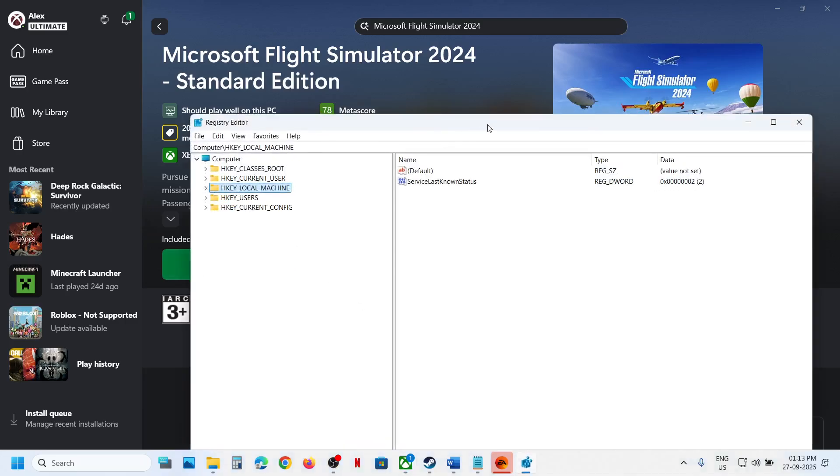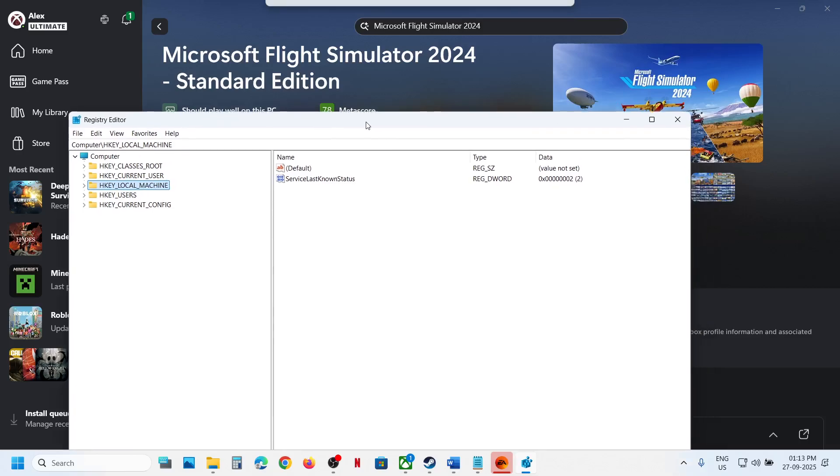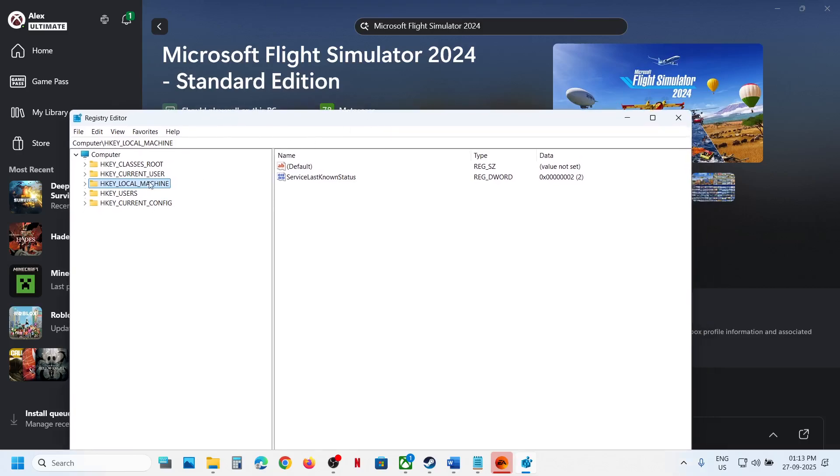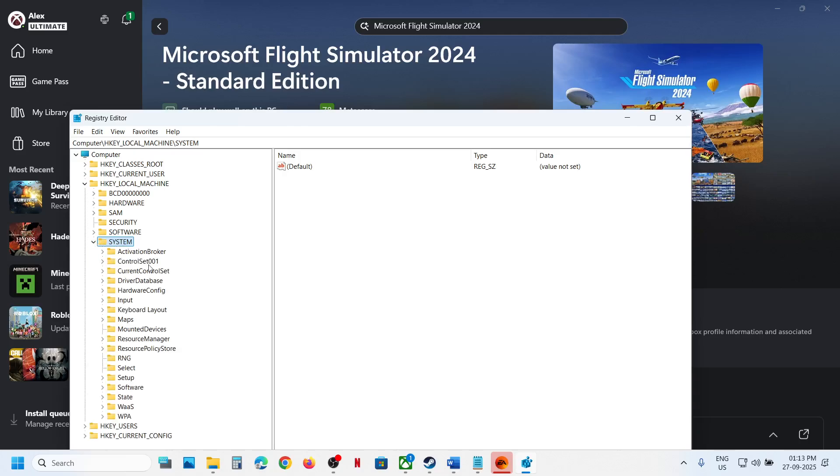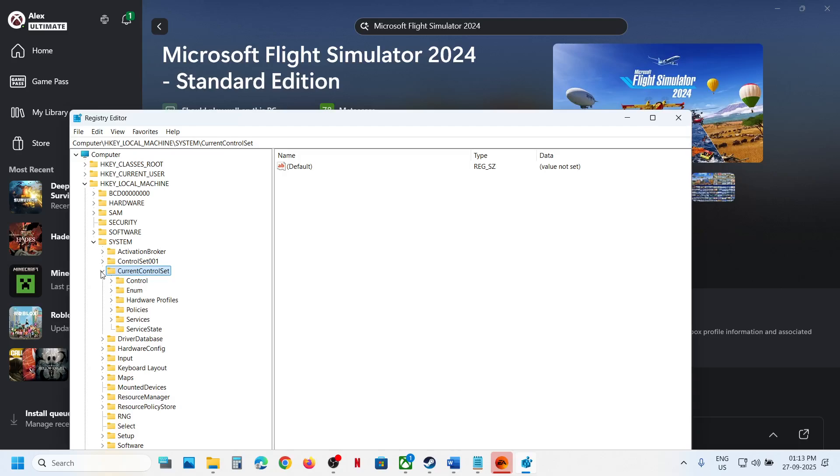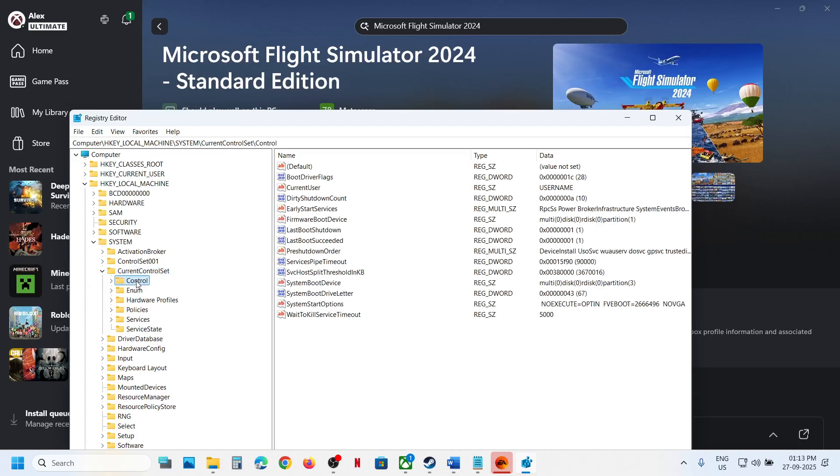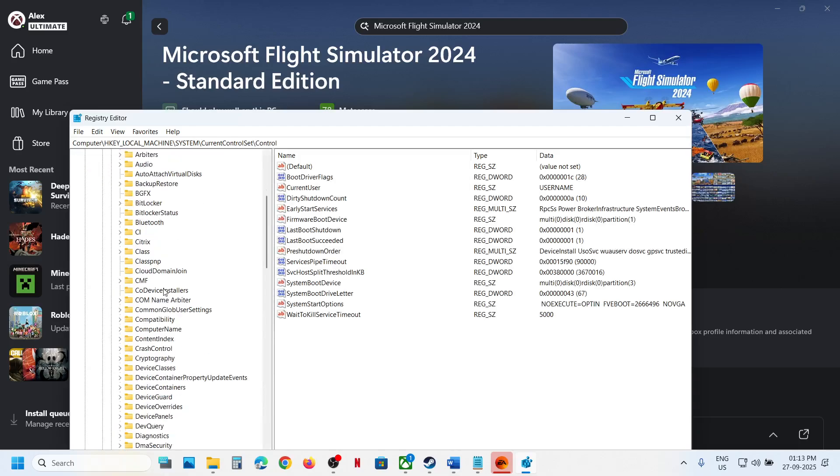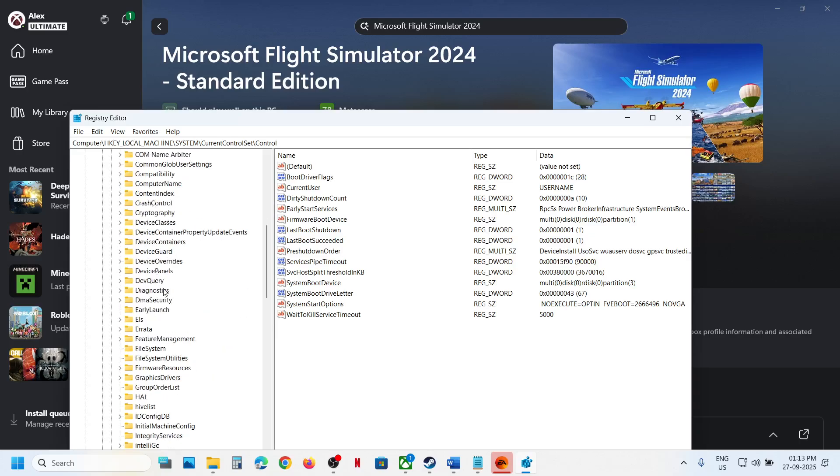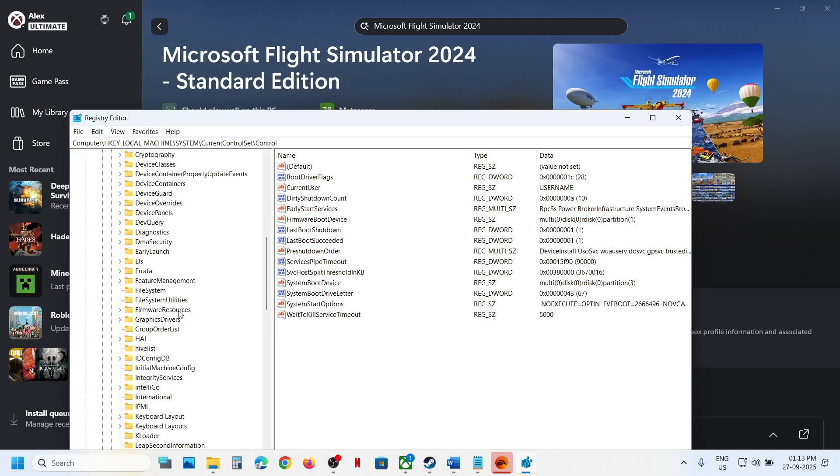Now over here, expand HKEY_LOCAL_MACHINE, then expand System. Now go to CurrentControlSet, expand it. Now go to Control, expand it. Now over here, select GraphicsDrivers.